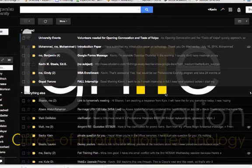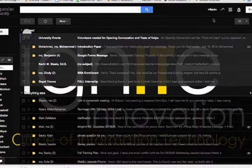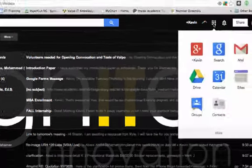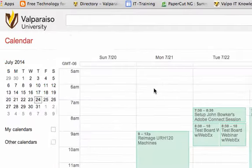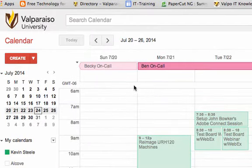To start, access your calendar. If you are already signed into your Valpo Gmail account, use the Apps icon in the top right corner of your email and select Calendar. Once you are in your calendar, click on the Create button in the top left corner.